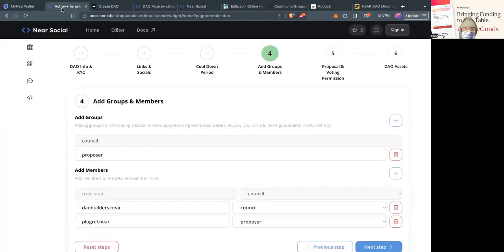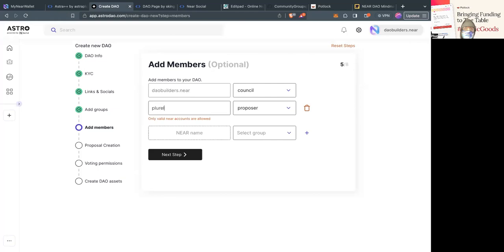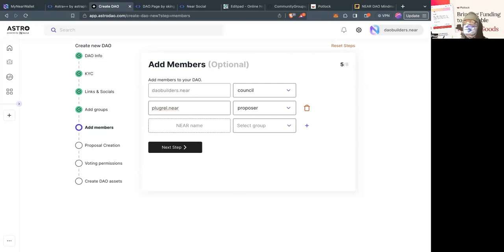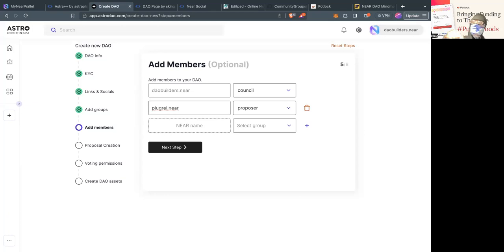This is actually the easiest point to set up people for a group — because up until creation, every decision to add a member, add a group, or add multiple members has to be proposed and then voted on. Since you're creating the DAO, you can just do it here. A lot of times we'll configure all our groups at this point — say we have a hundred people from a token and want to take holders and put them there — because any change afterwards has to be a coordinated on-chain DAO proposal.